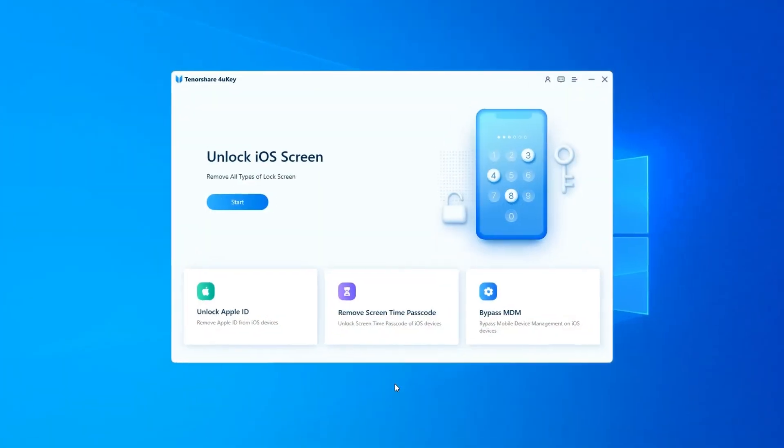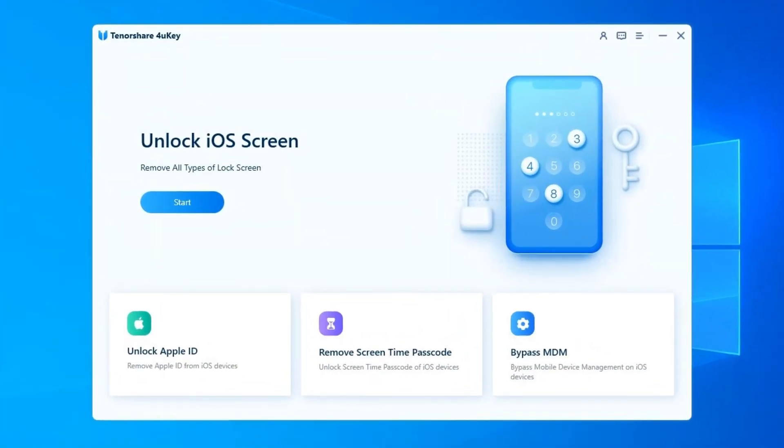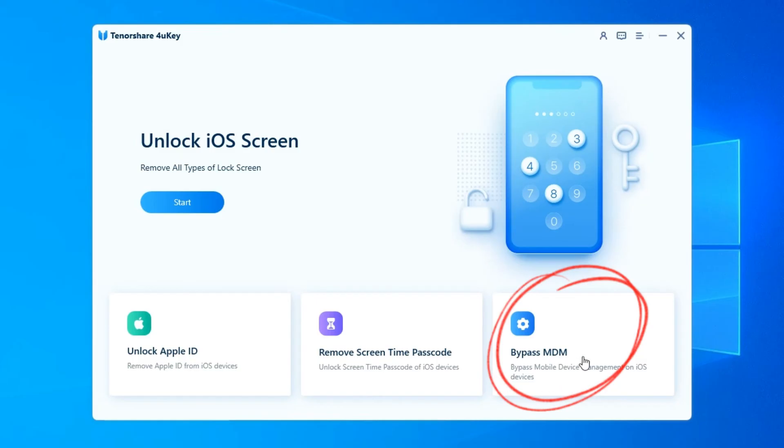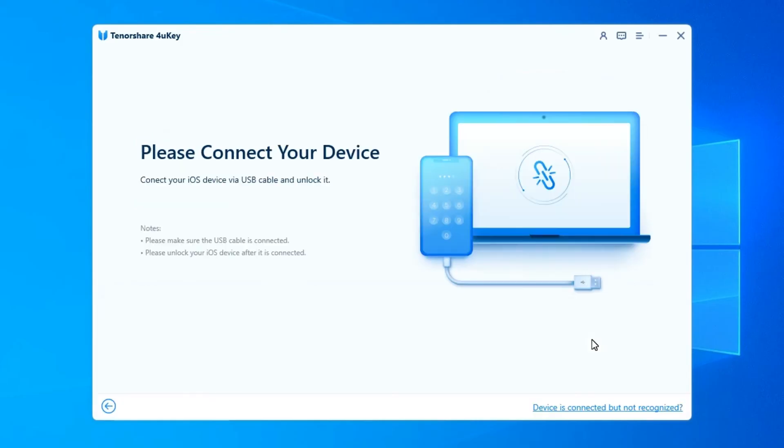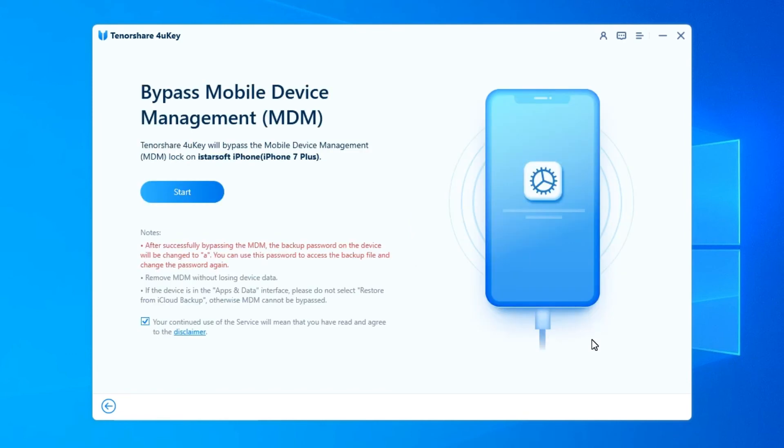Launch this program on your computer and click to select the Bypass MDM mode. Connect your iPhone, iPad, or iPod touch to your computer using a USB cable. Once the connection is successful,